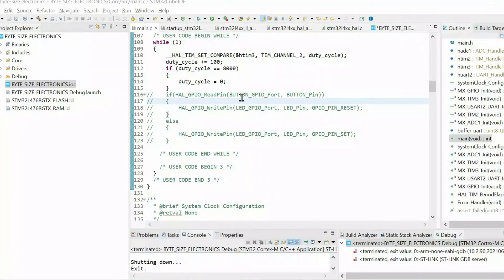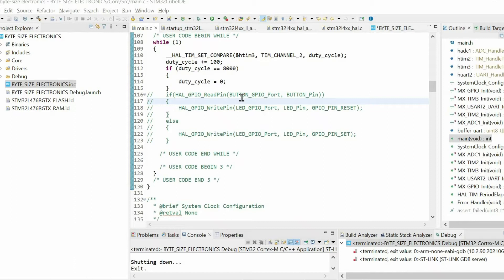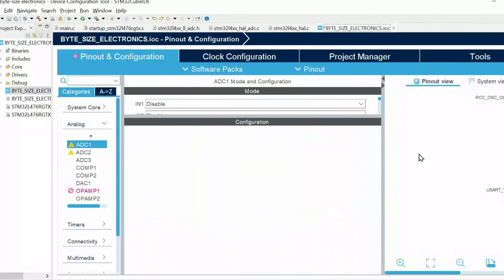Hello and welcome. In this video I want to show the essential steps when configuring analog to digital converter. Let's open IRC file.